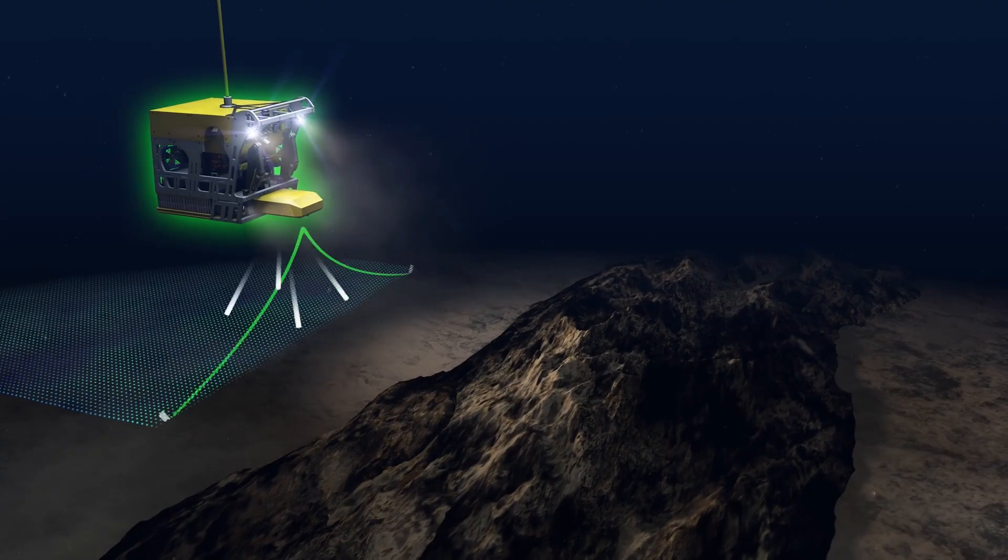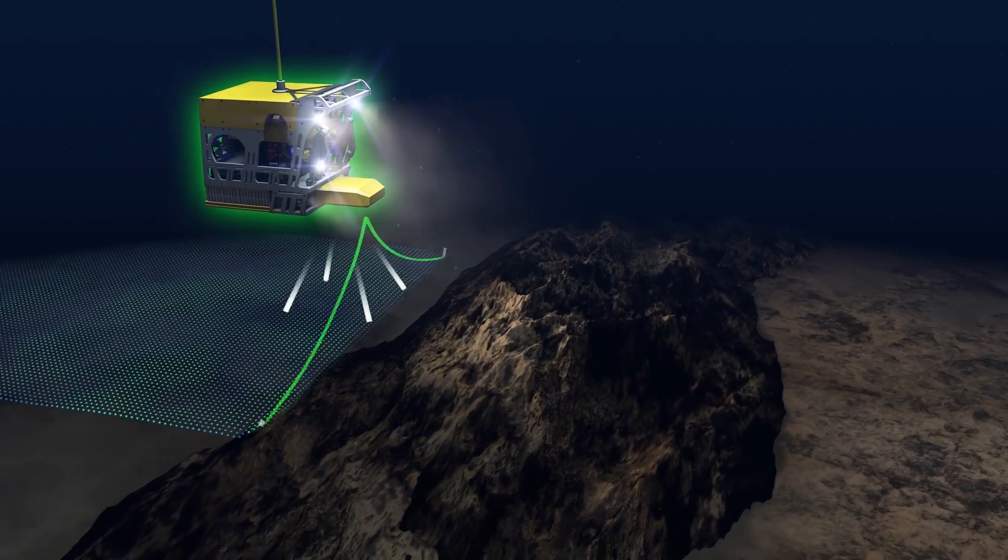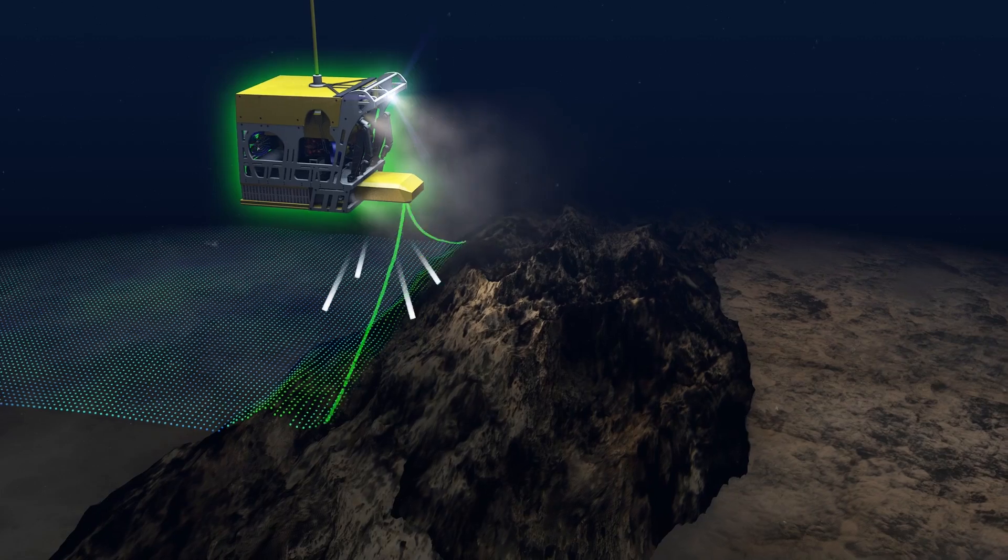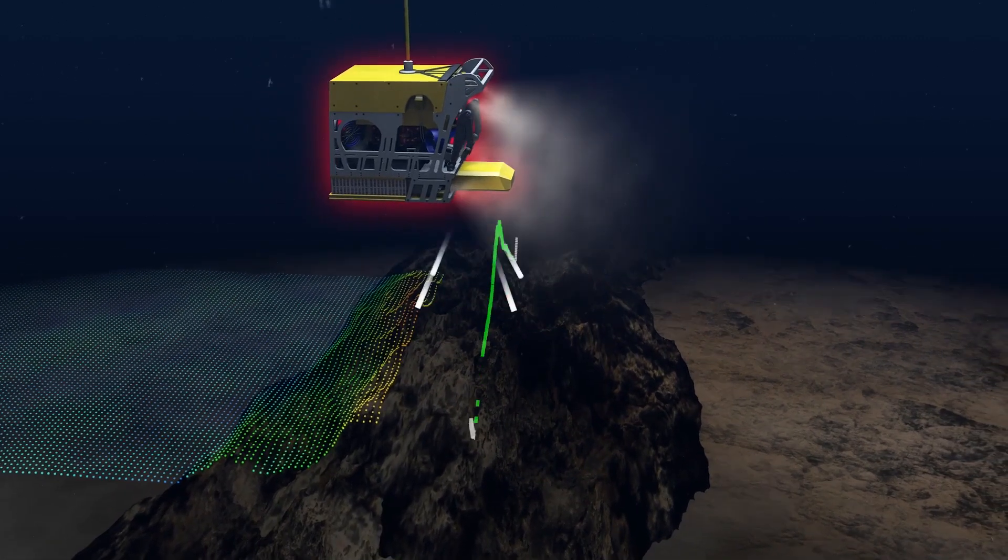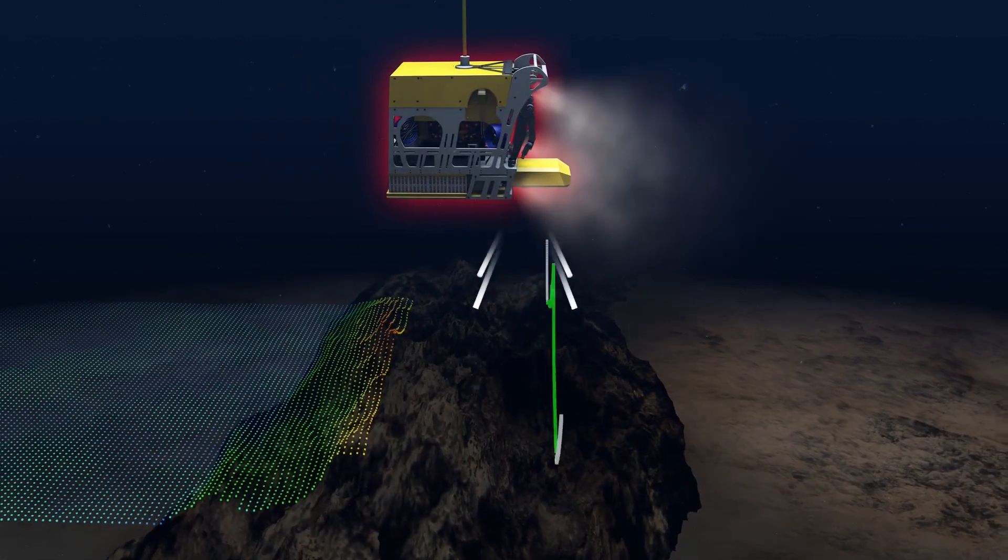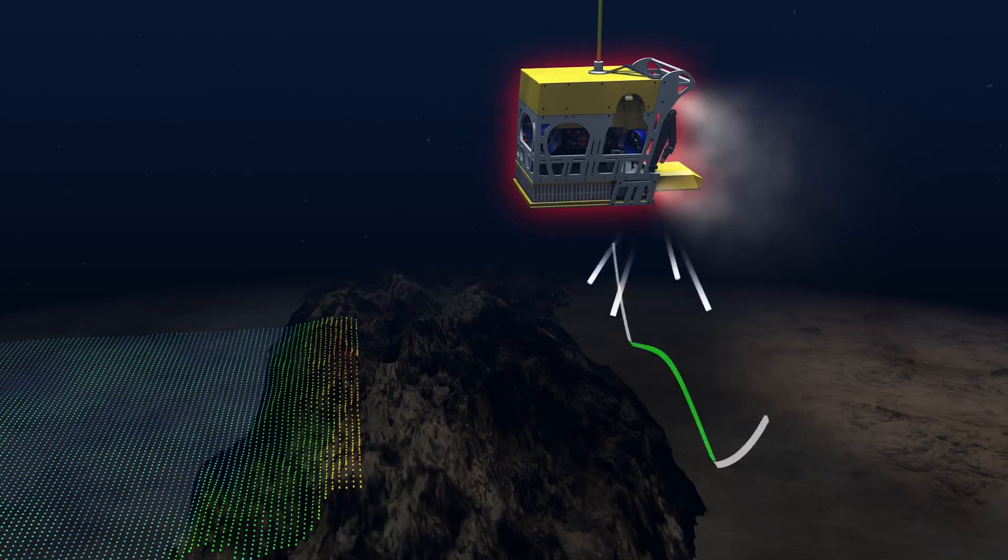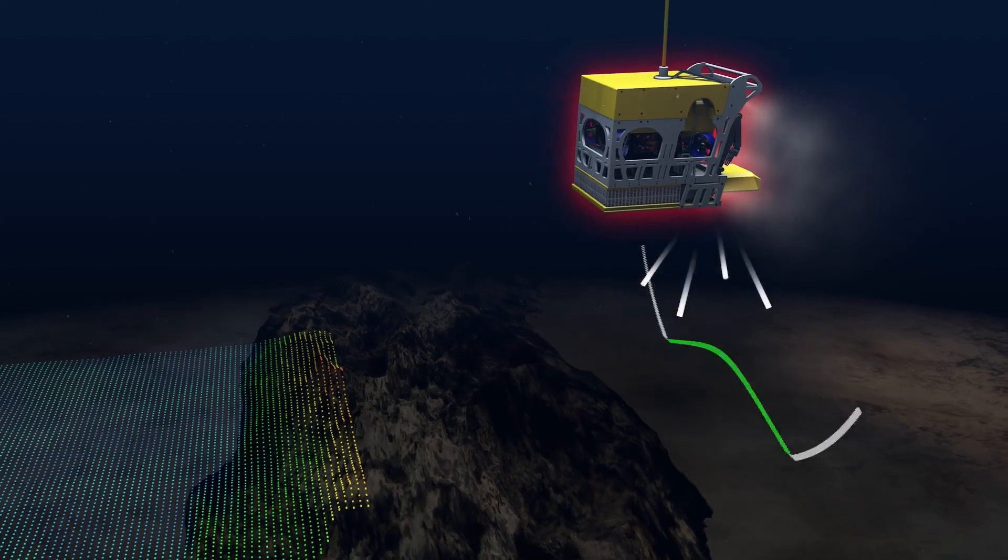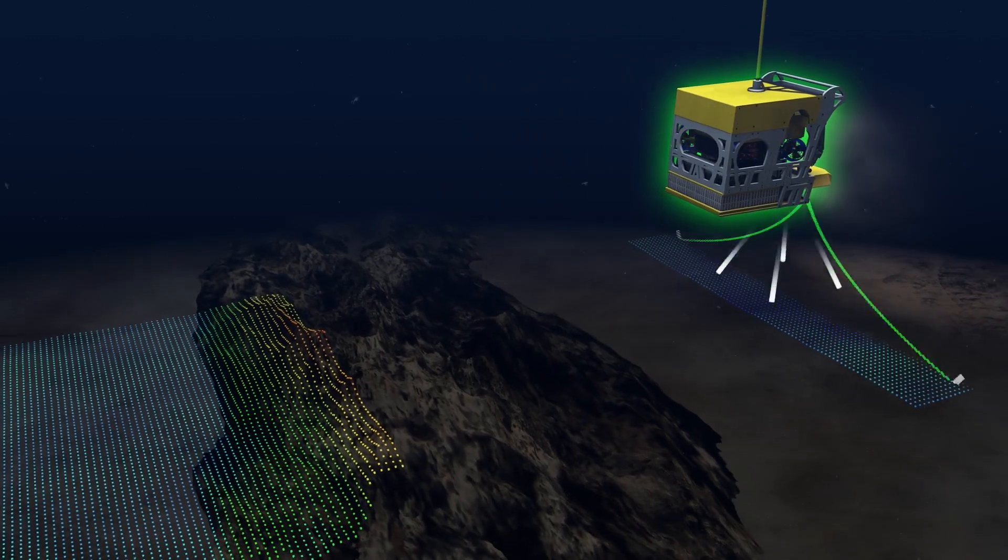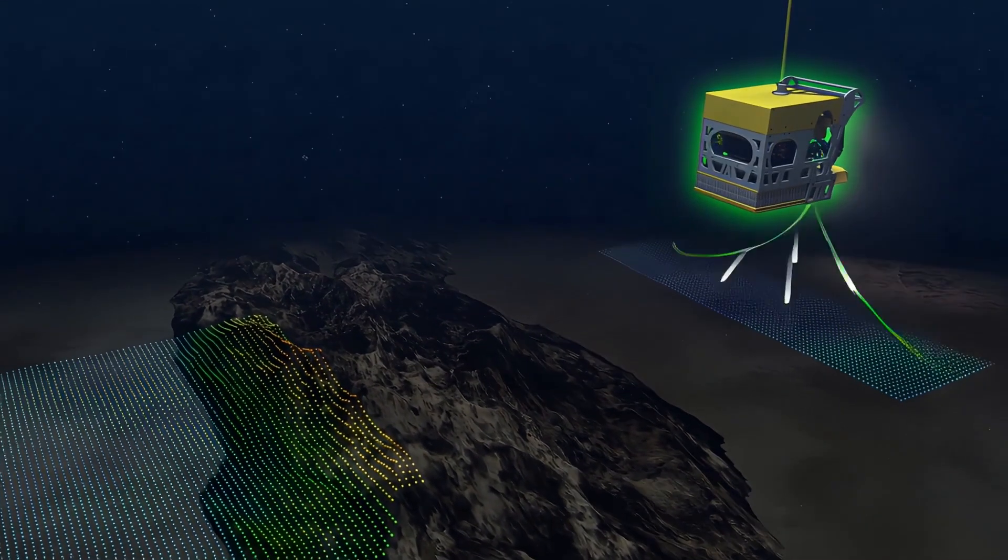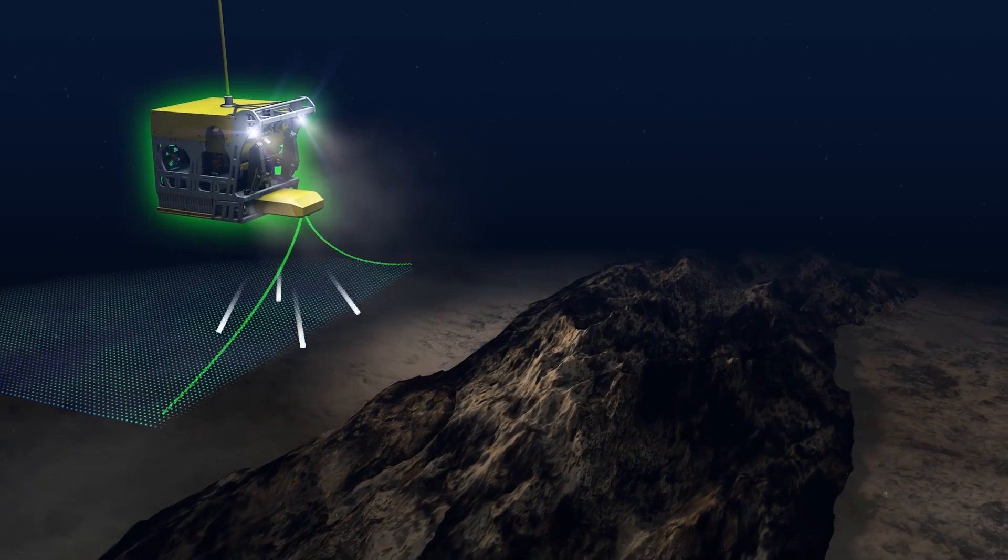During seabed surveys, maintaining a fixed altitude is crucial, and any loss of altitude information causes the subsea vehicle to increase altitude to avoid potentially hitting the ground or obstacles, and thereby not mapping that part of the seabed correctly.